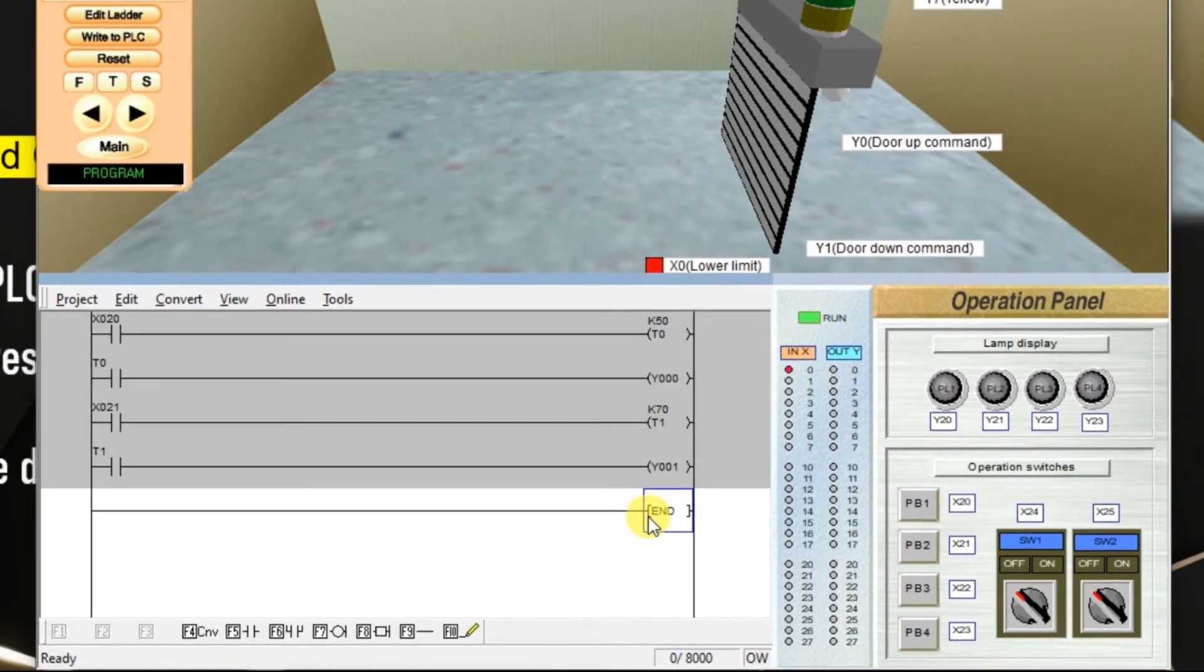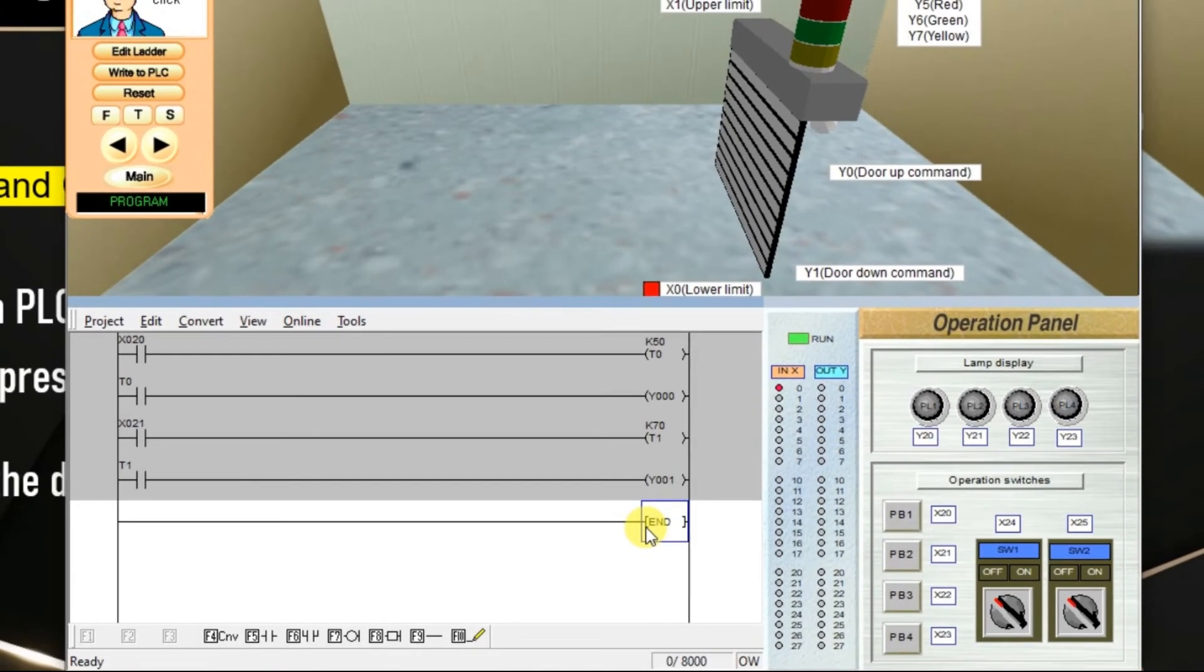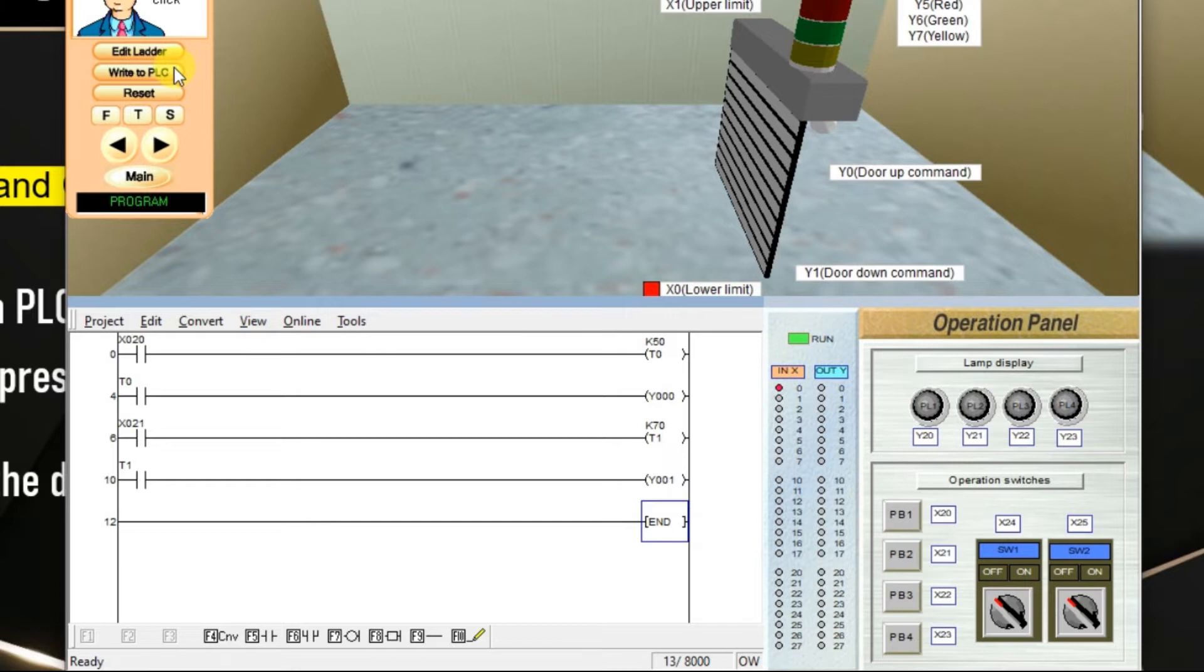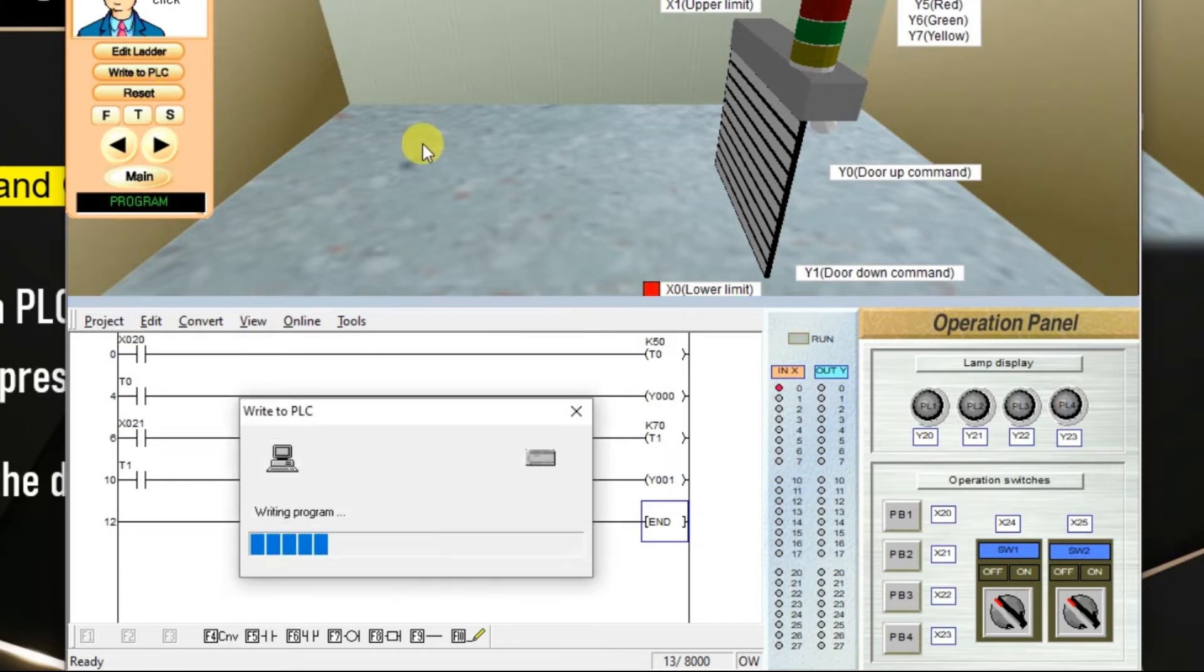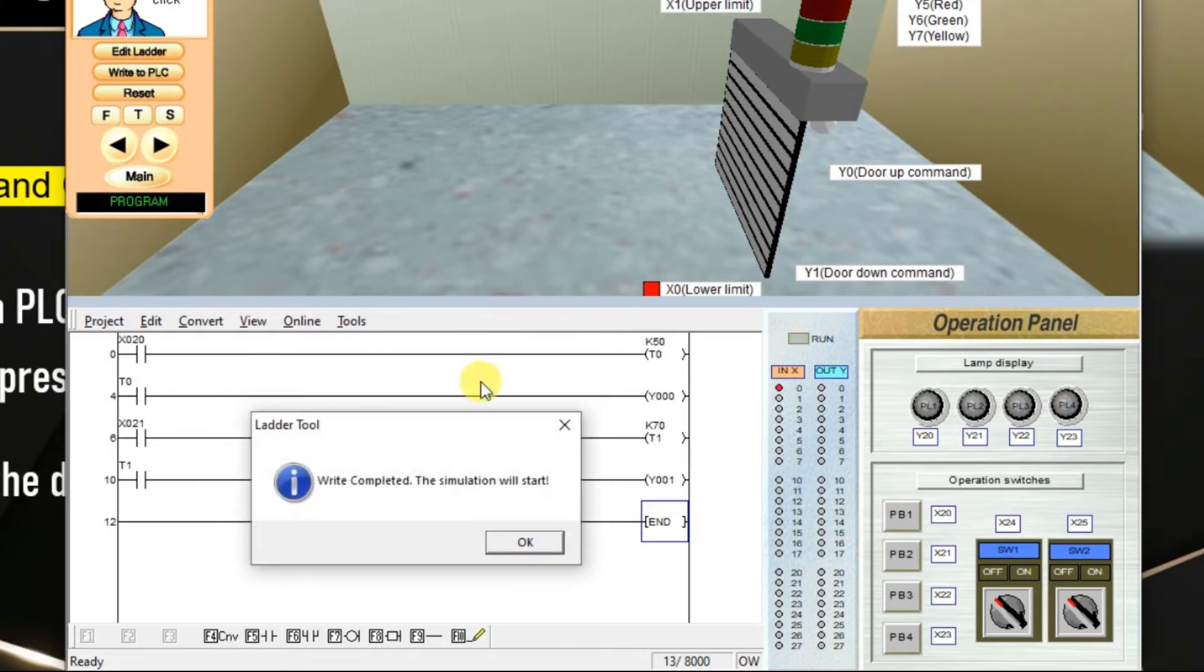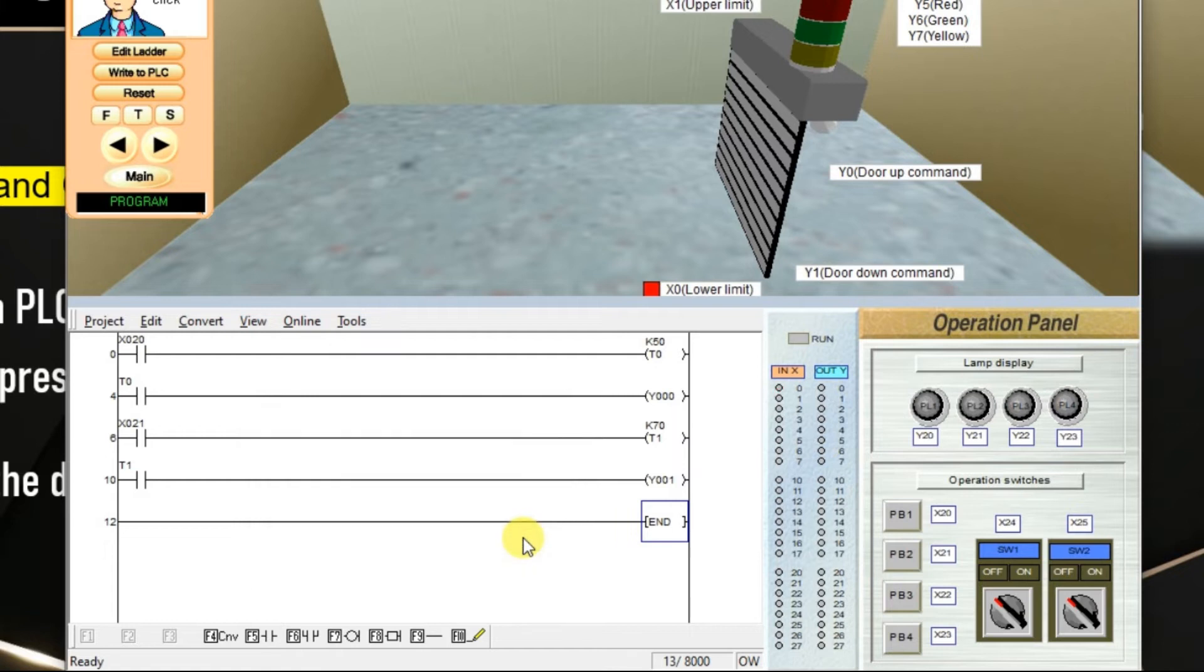My program is completed. We have to convert it and then download it. The program is now ready. We will test it.